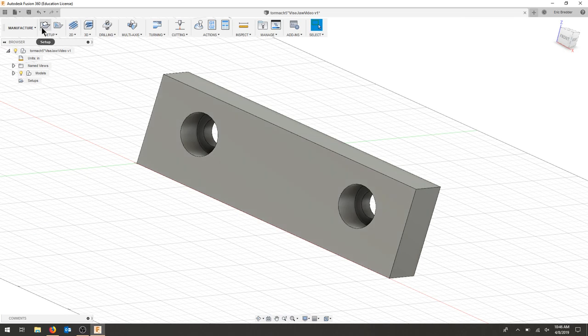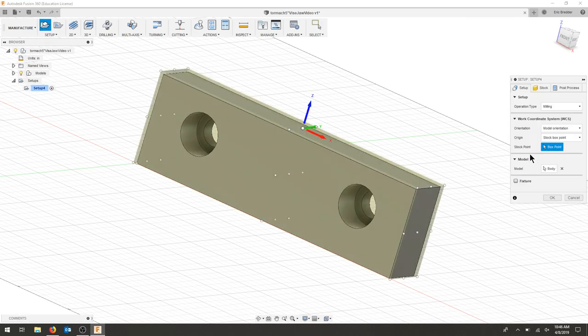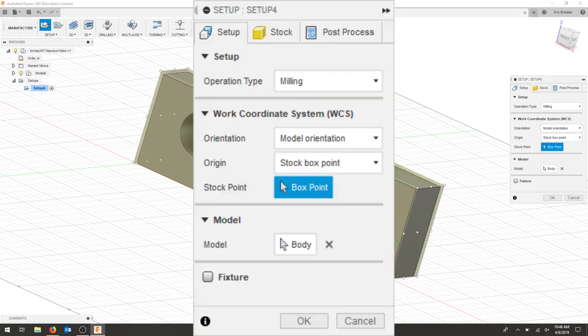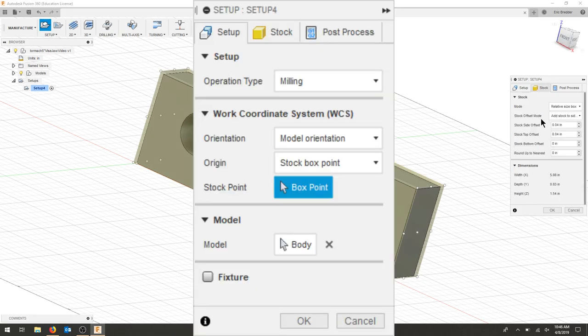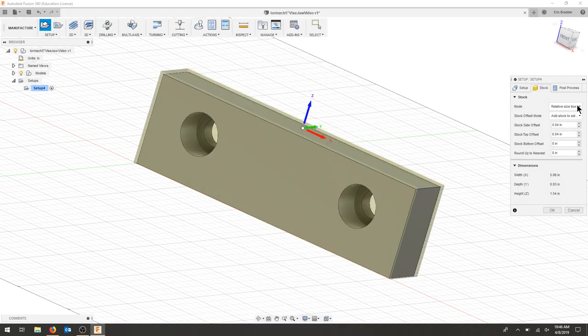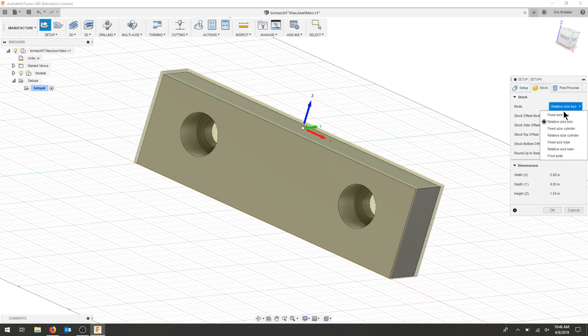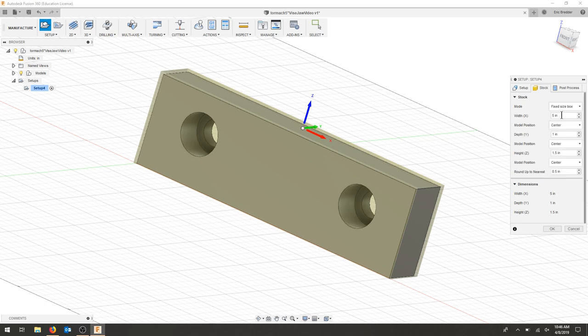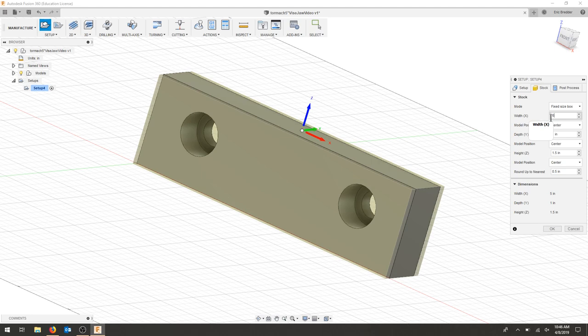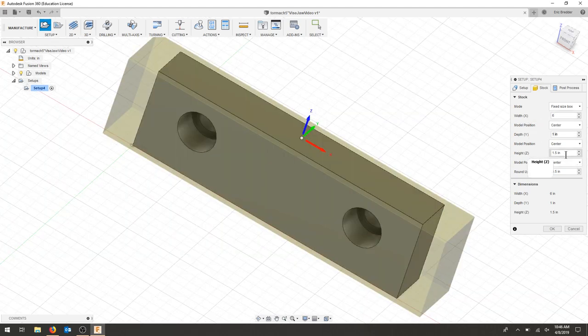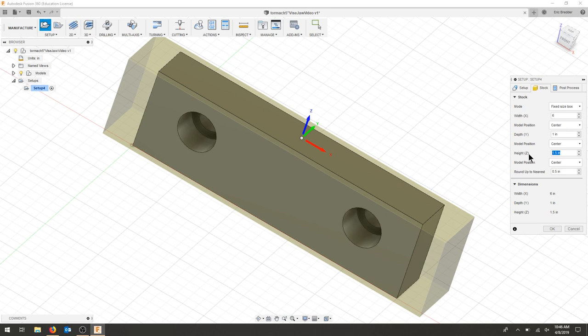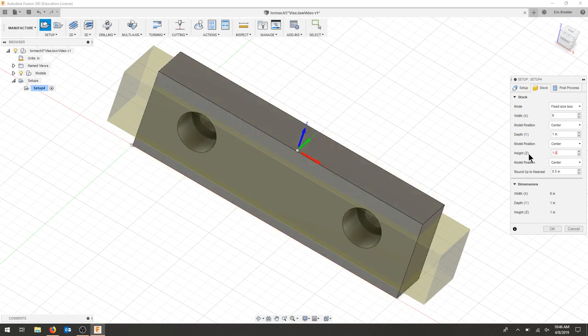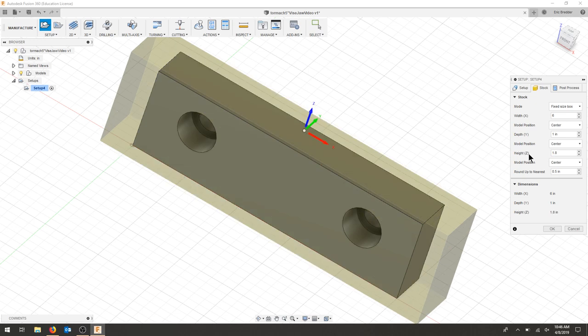I'm going to create a setup and for this setup we're going to choose box point off the top. For the stock, I'm going to do a fixed size box. The stock that I have is 6 inches wide, about 1 inch thick. Depending on how you cut your piece you should measure, but the piece that I cut out was about 1.8 inches.